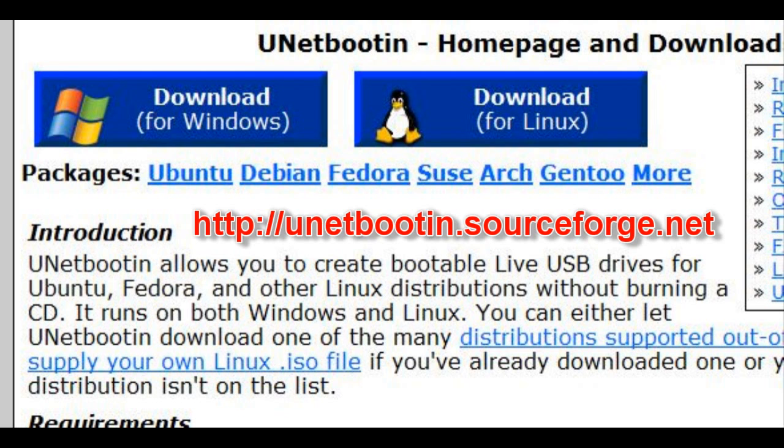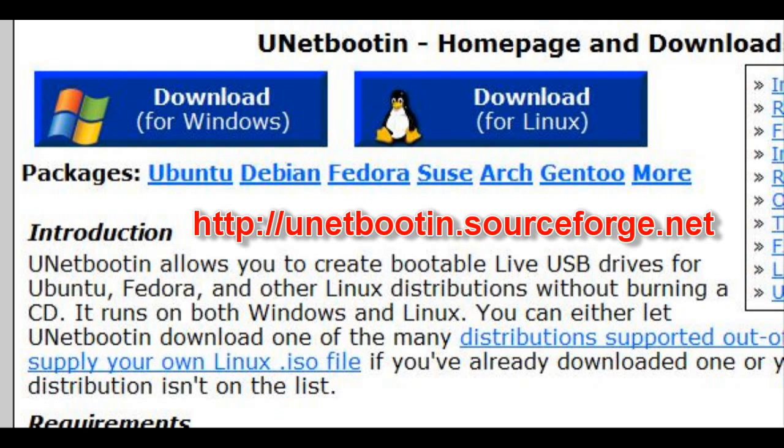While this is downloading, go to UNetbootin website and download it. It allows you to transfer ISOs to USB.